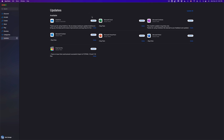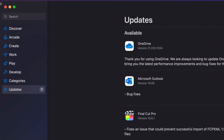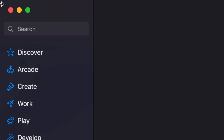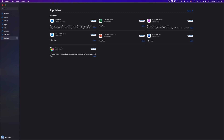Once that pops up, it's going to take you to the updates — we're going to run through that later. But on the top left-hand side corner of your screen, you're going to see Search, and just type in whichever app you're looking for. Or we can always go into Discover, Arcade (which are games), Create, or Works, so that way we can see all the apps that are available.